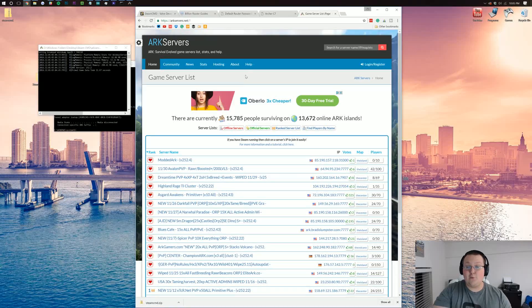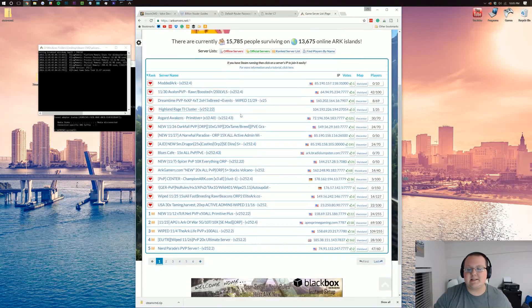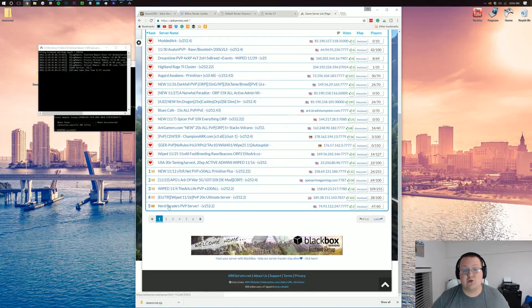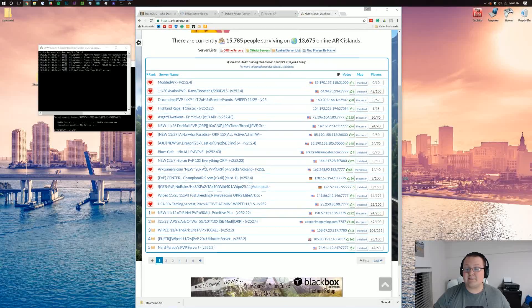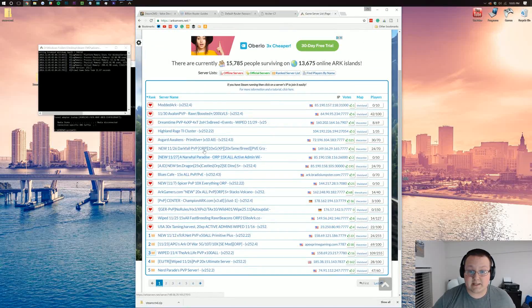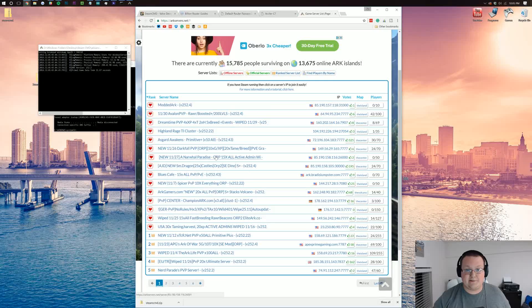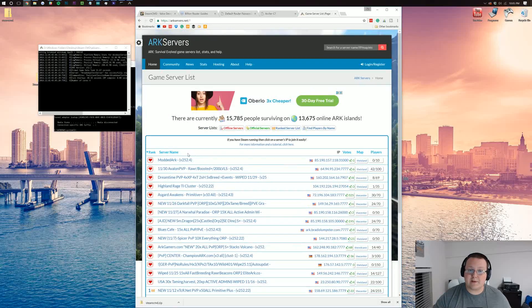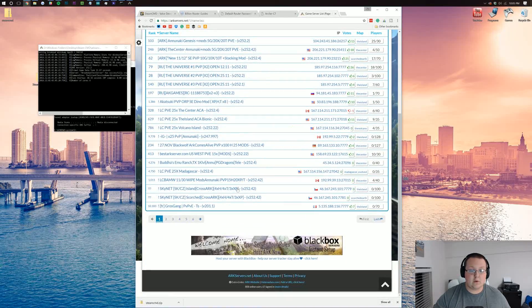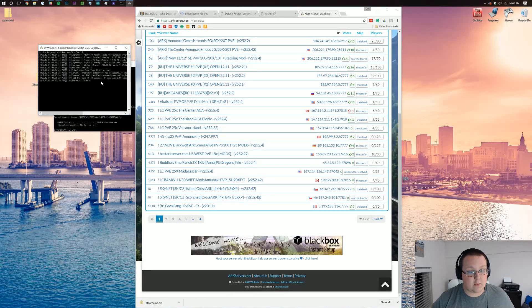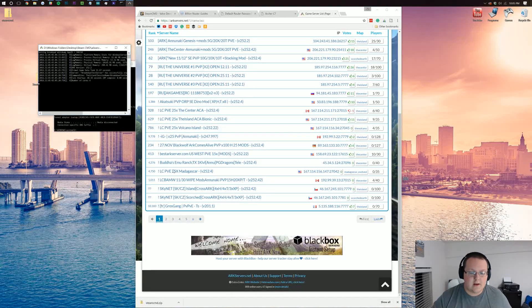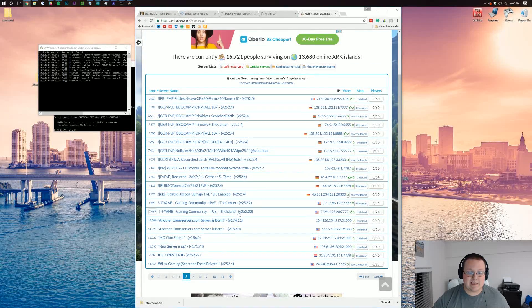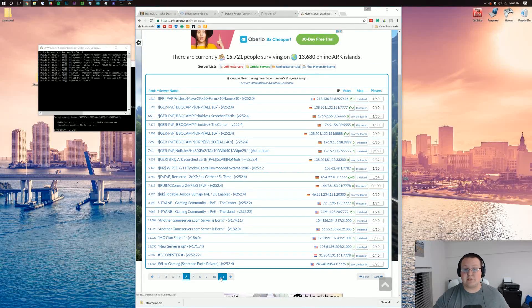So yeah, anyone and everyone can get your IP address and all that and join your server. There are ways to make private servers as well as password-protected servers. There's info on how to do that down below in the description. But what we're going to be doing here is sorting by server name, and then we're going to go look for the breakdown. So our server name is breakdown test server. So we're going to find that, and once we do, we'll be good to go.